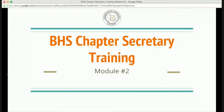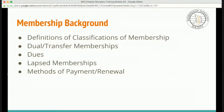Here is Module 2 of the Chapter Secretary Training. We're going to discuss membership backgrounds, specifically the definitions and classifications of membership, dual and transfer memberships, dues, lapsed memberships, and methods of payment and renewal. There's a lot of information in this module, but we hope we give you the basics of what you should know as a Chapter Secretary.